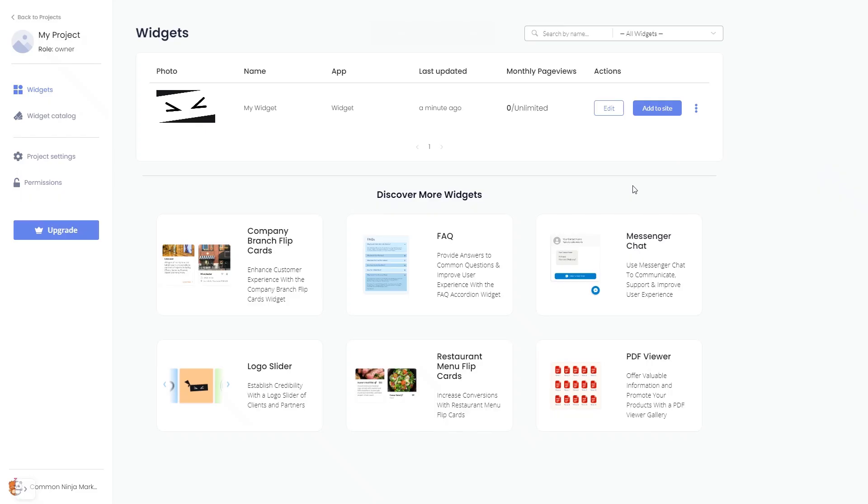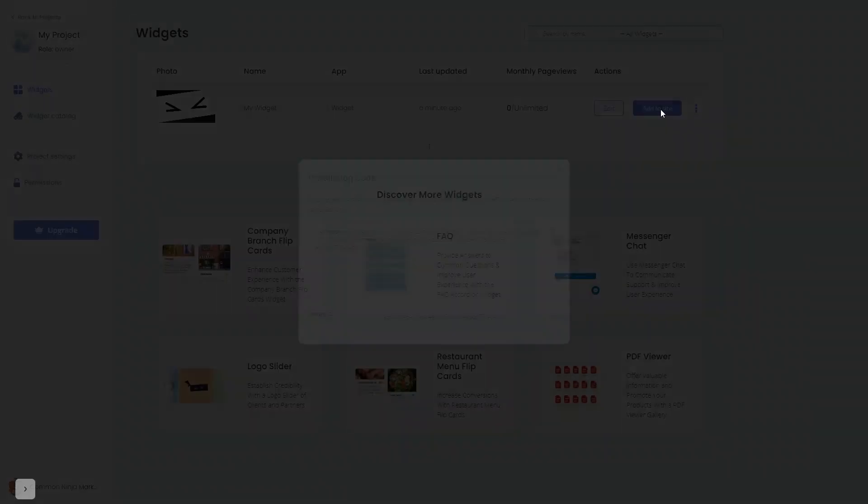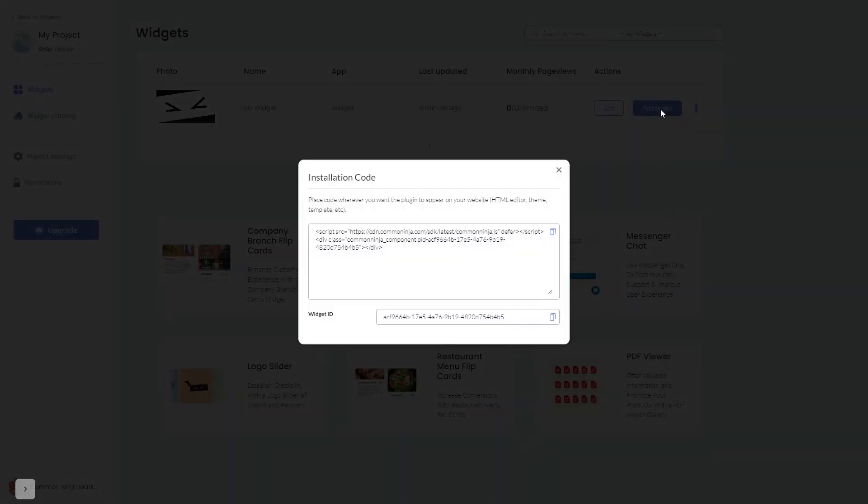Now on the dashboard you'll see the widget you've created. Click on the add to website button. In the window that opens, copy the code and close the window.